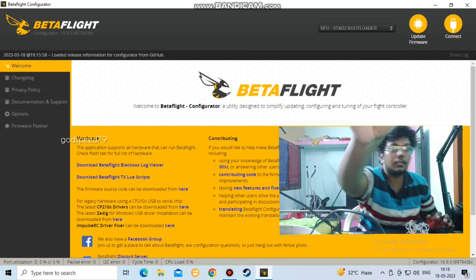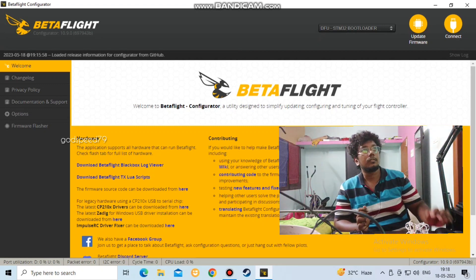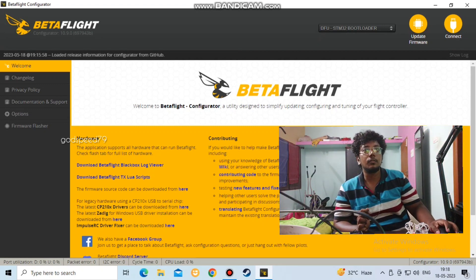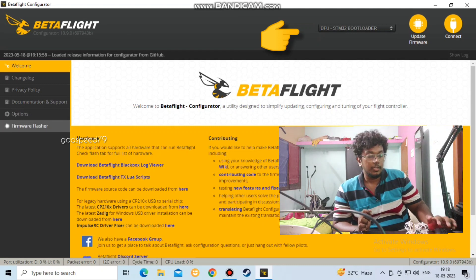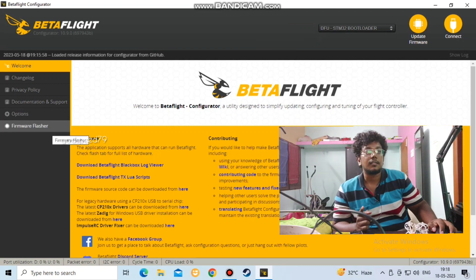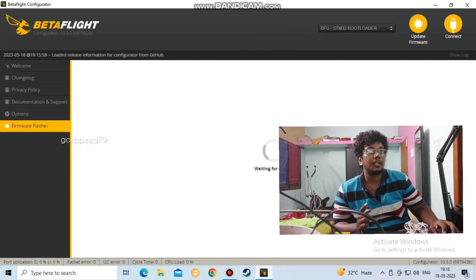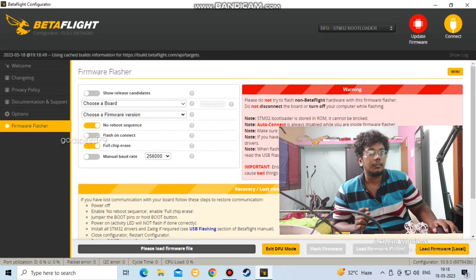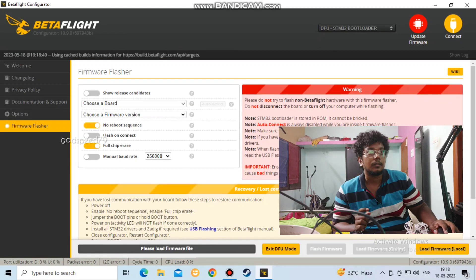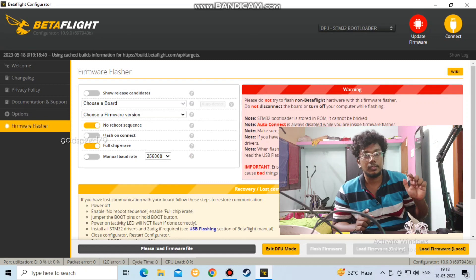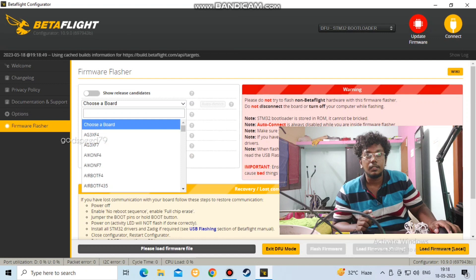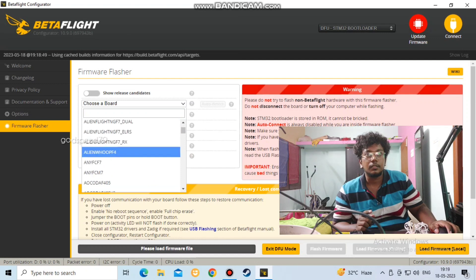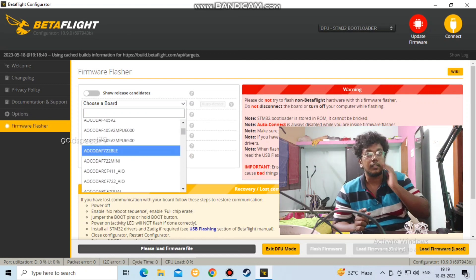I am going to use the bootloader. What I am going to do is click the firmware flasher. This board can detect the bootloader. I can search for any board on Google.